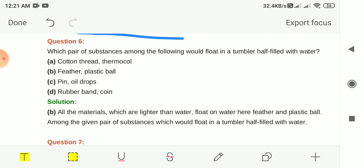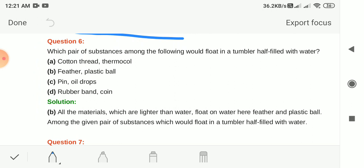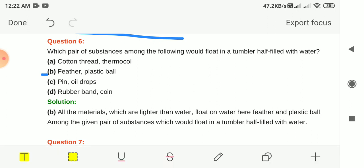Question 6: Which pair of substances would float in a tumbler half filled with water? Options: cotton thread and thermocole; feather and plastic bowl; pin and oil drops; rubber band and coin. The answer is option B, feather and plastic bowl. All materials lighter than water float. Feather and plastic bowl are both lighter than water. Cotton thread, pin and coin will sink.